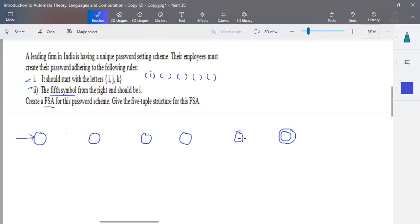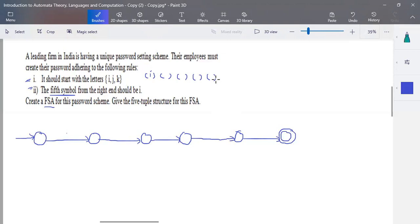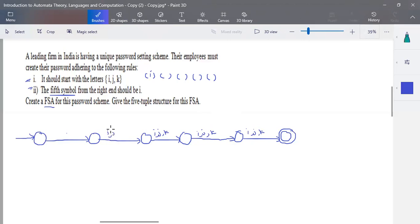The length of the input is greater than five. From the right, the first, second, third, and fourth symbols may be anything — i, j, or k. So positions one through four can each be i, j, or k, and the fifth symbol from the right is the key constraint.